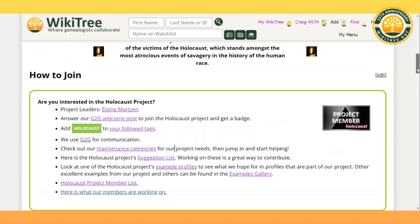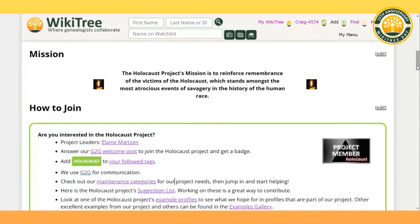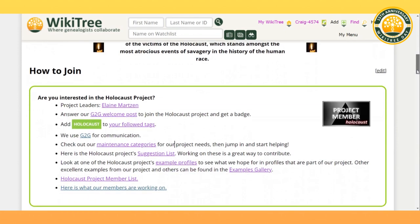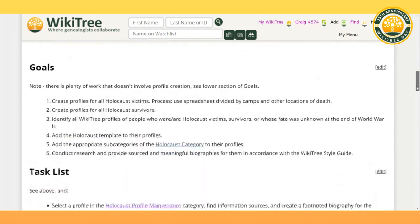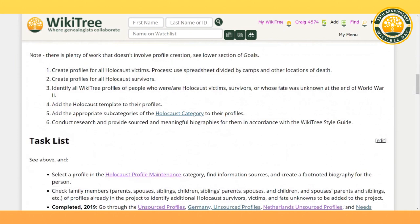So what is the mission of our project? The Holocaust Project's mission is to reinforce the remembrance of the victims of the Holocaust. Our goal is to add the victims' and survivors' profiles into WikiTree by 2045. We do have some goals that we've set out for ourselves. The first is to create profiles for all Holocaust victims, using a spreadsheet divided by camps and other locations of death.